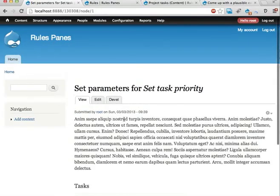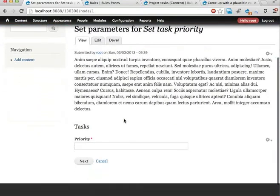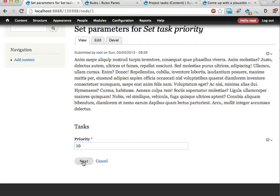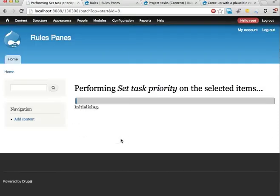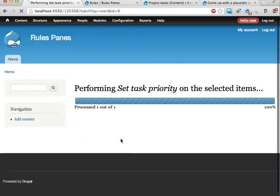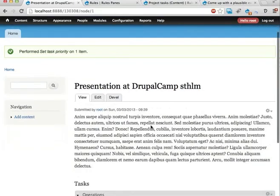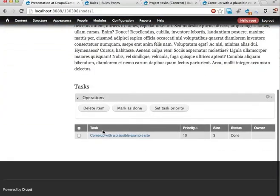I can check this and task set priority. And now we have a new part of the workflow here, where we set the priority. This priority is exposed to us as a form, and we can have, say, 10 here. Next. And this component is then executed once for each row here. We set the priority to 10. All right. Cool.